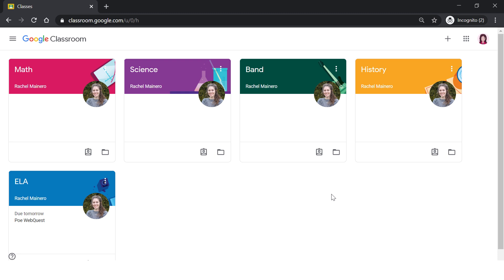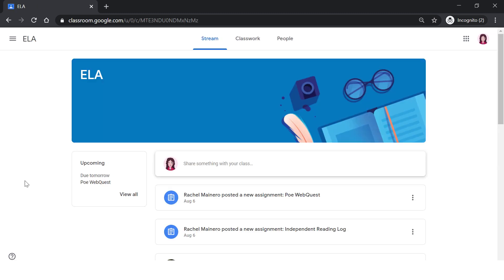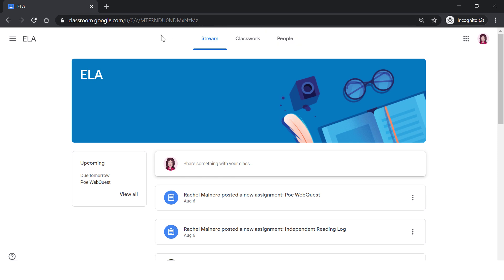Let's take a look inside a sample class to explore more of the features. Once inside the classroom, you will see three tabs at the top. The first is the stream. The stream is a chronological list of the latest updates, assignments, and discussion posts for the class. Your teacher sets the students' permissions for the stream.